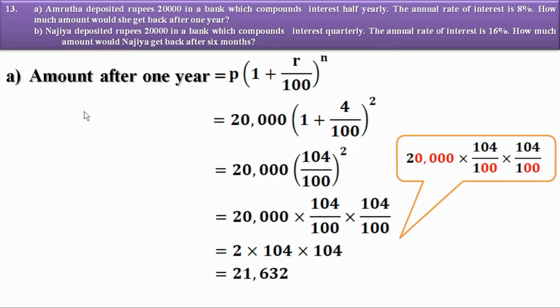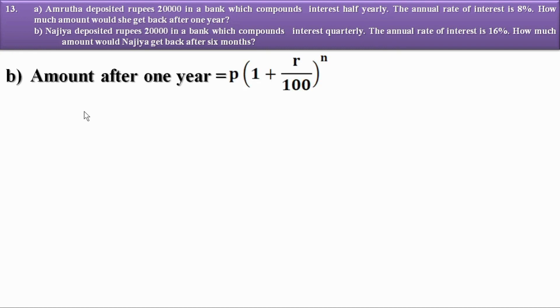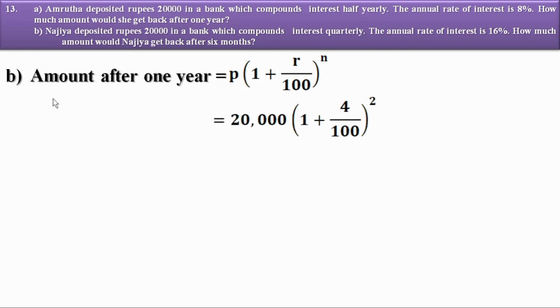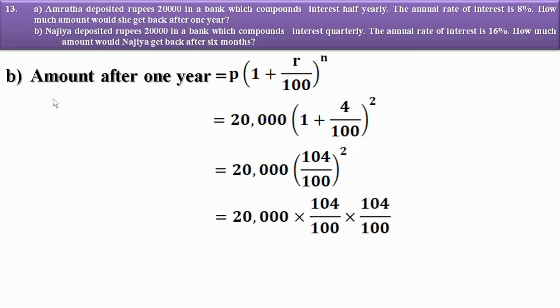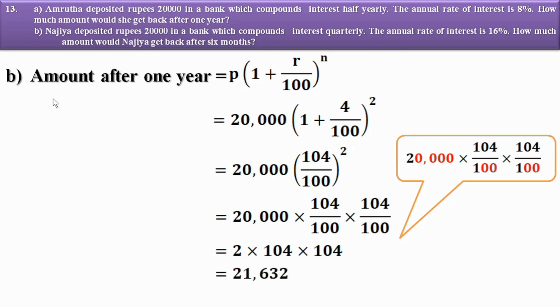For Najia: P = 20,000, annual rate = 16%, compounded quarterly, so R = 16/4 = 4 and N = 2 (two quarters in six months). Amount = 20,000 × (1 + 4/100)² = 20,000 × (104/100)² = 2 × 104 × 104 = 21,632 rupees. So Najia gets Rs. 21,632 after six months.